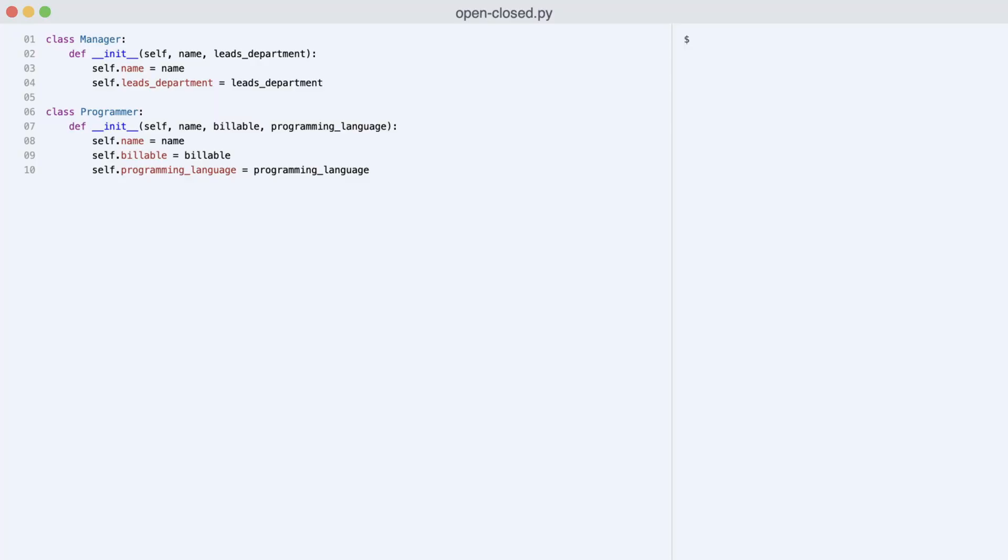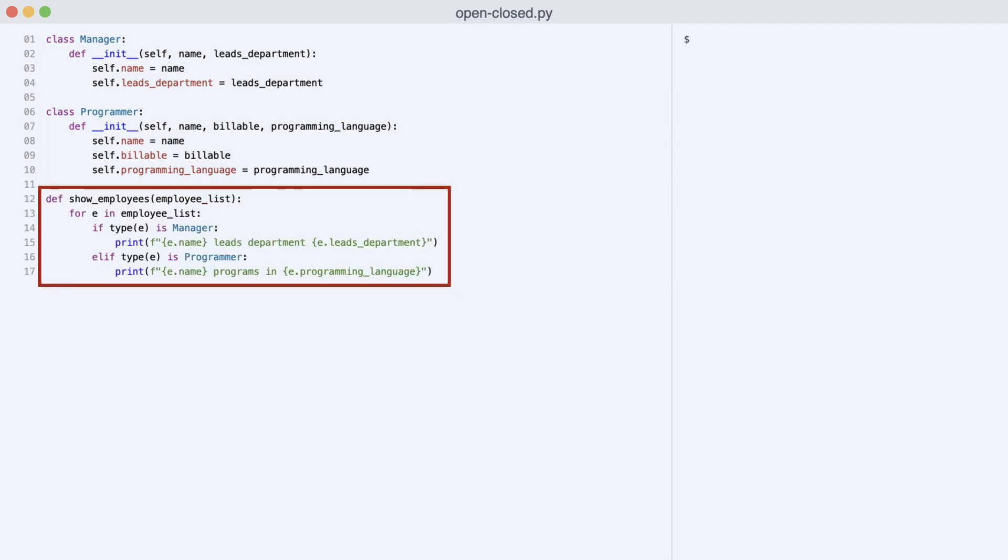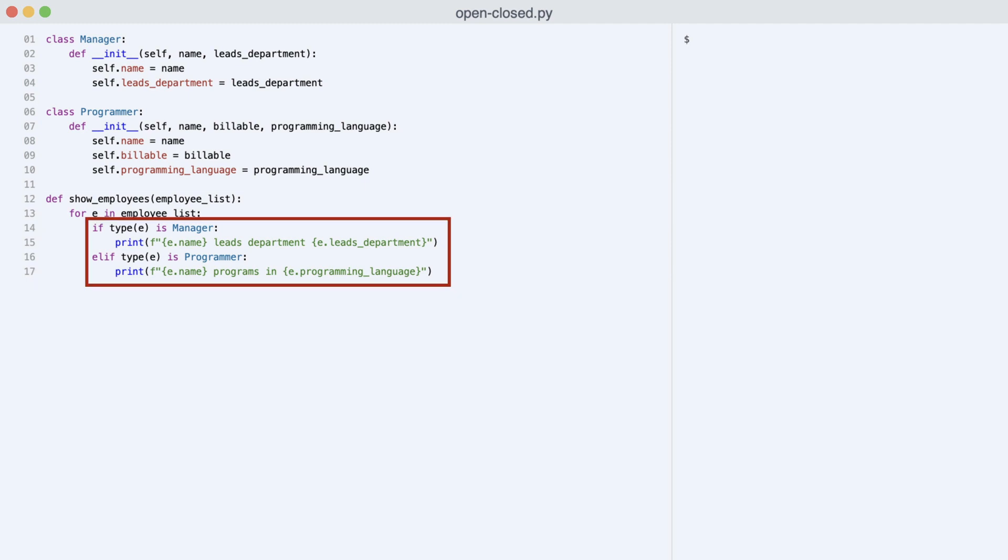Look at this code. There is a class manager that stores a name and department. And class programmer that stores name, billable hours per week, and programming language. I create a function that takes a list of employees. And based on the employee type, the employee information is printed.